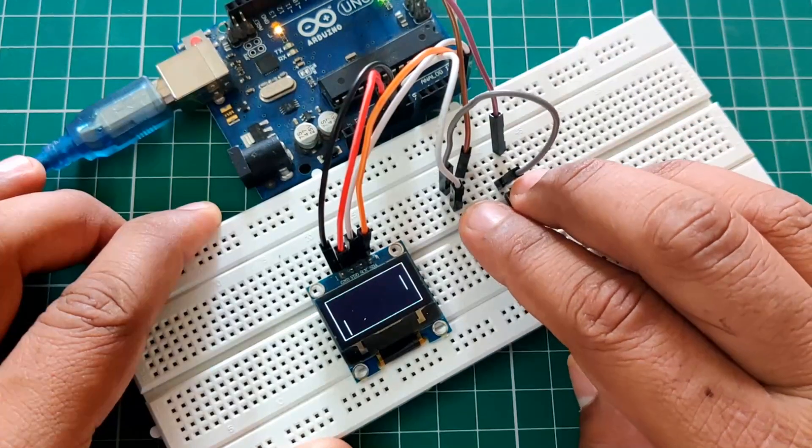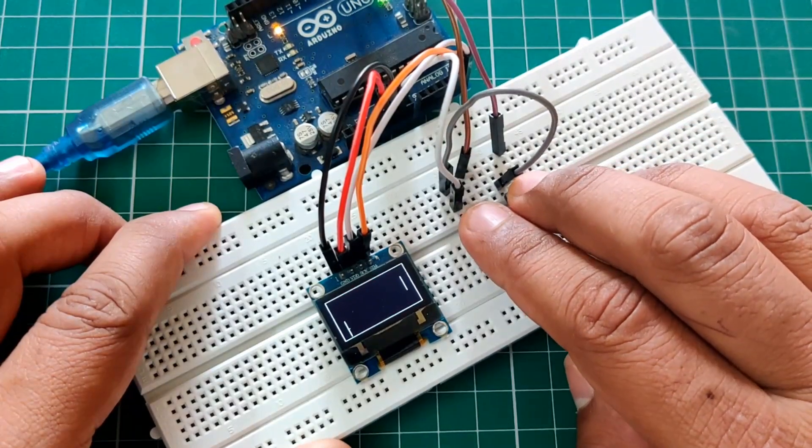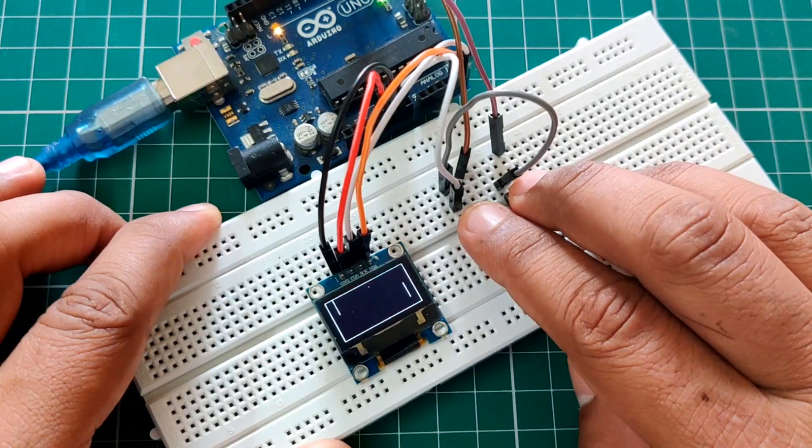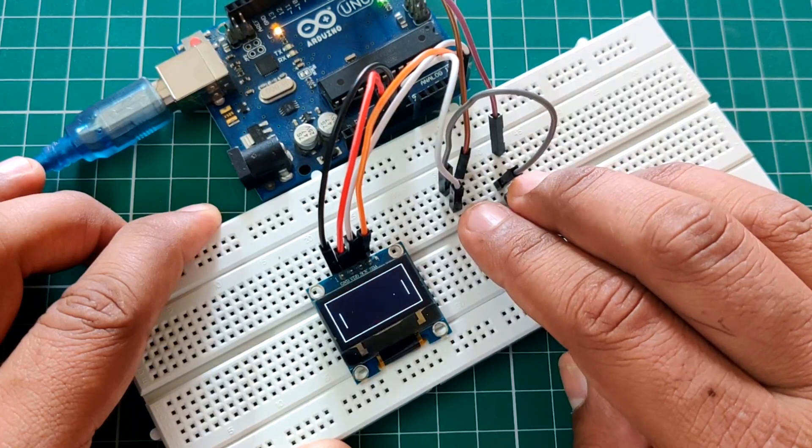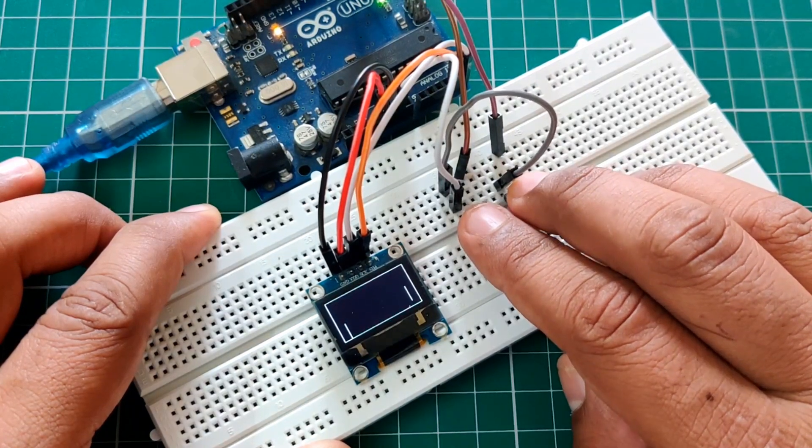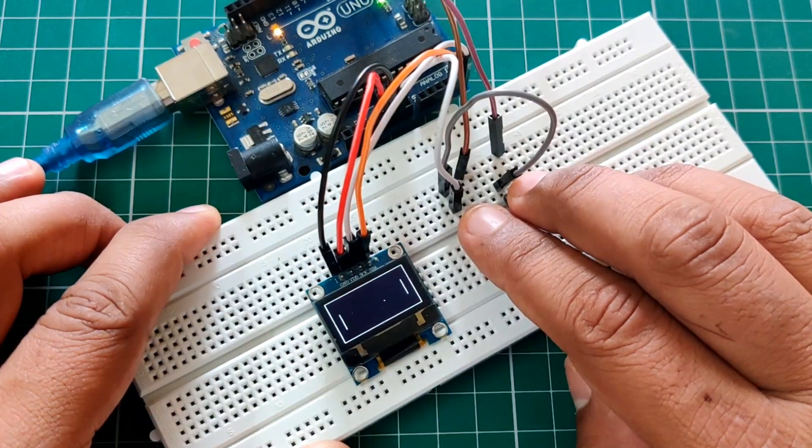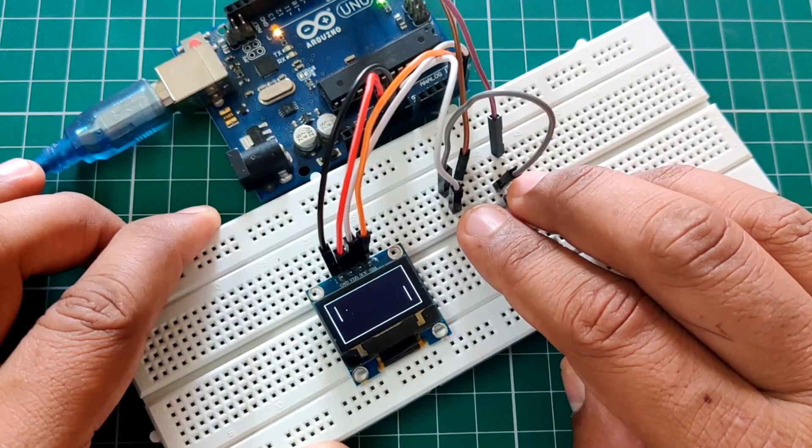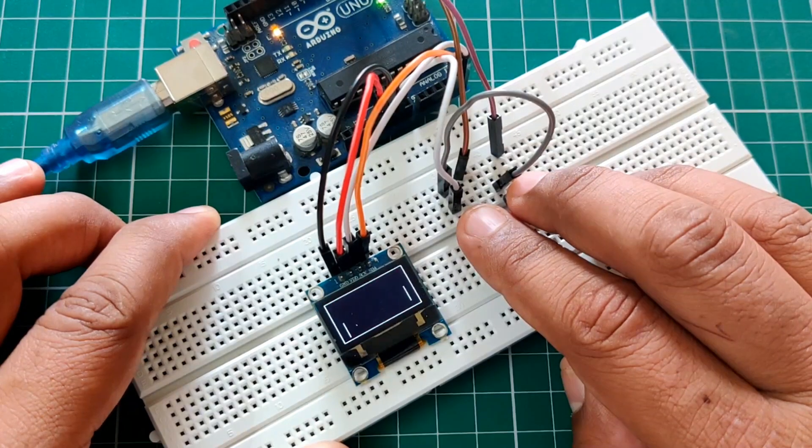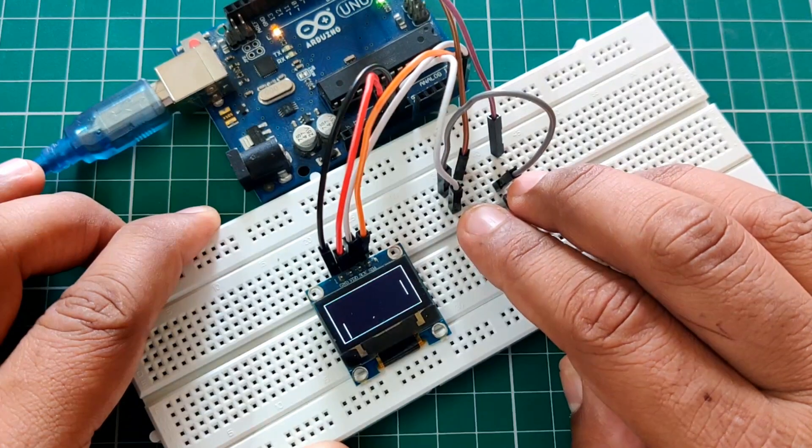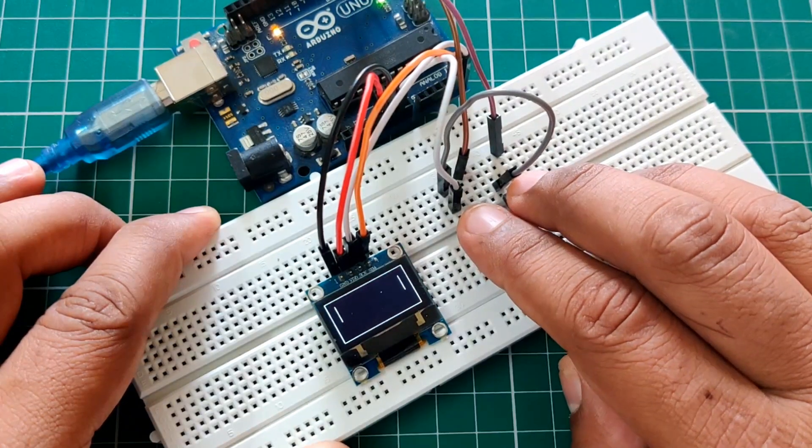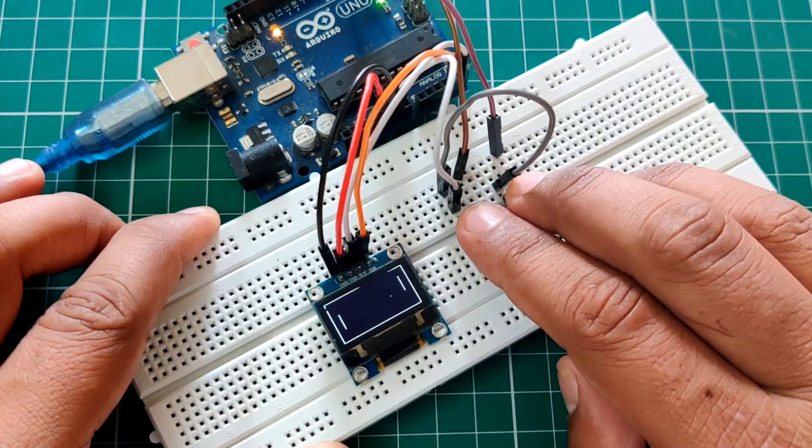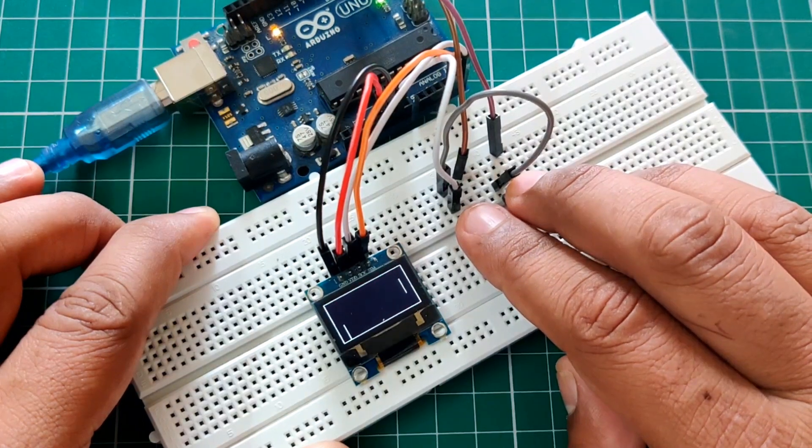Now the code is uploaded and we can see the ball bouncing in the display. Pretty amazing right? Let's give this a try. You can see I am using these two switches to control the game and honestly it is a pretty fun project.